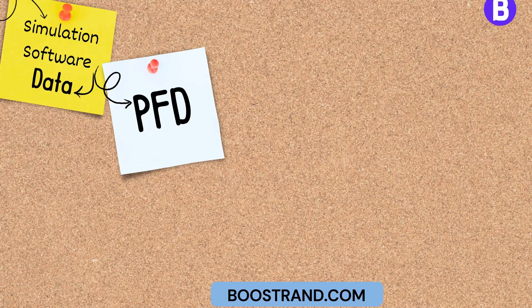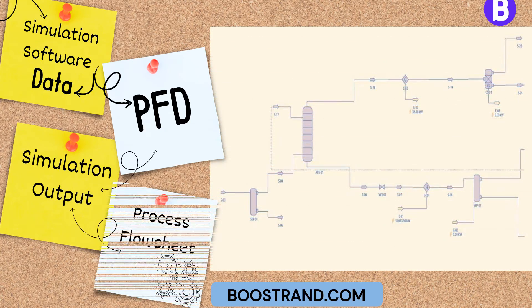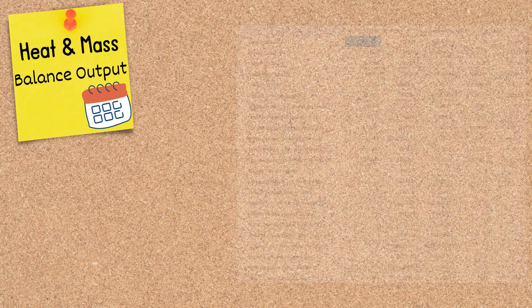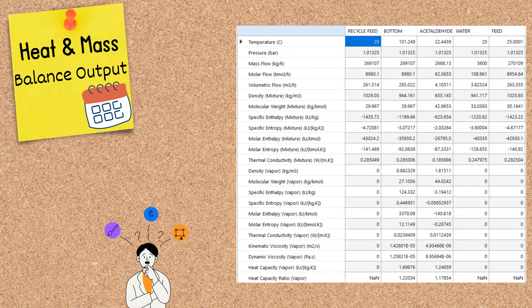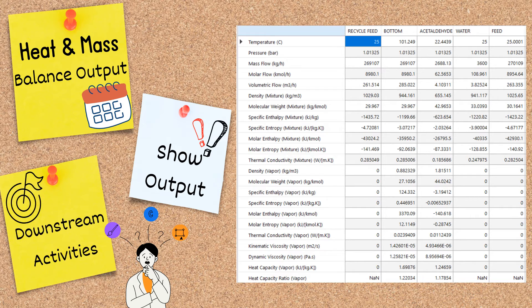Based on the simulation output, we can get a simplified process flowsheet showing all necessary equipment and the heat and mass balance output table. In most projects, we have multiple process simulations based on different operating cases, and we want to show this output in one document. So the simulation output shall be reflected in the PFD so that it can serve downstream activities.